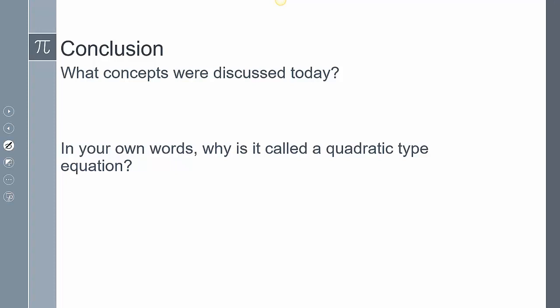So what concepts were discussed today? We took a look at u-substitution and were able to break expressions down into quadratic-type equations. Go ahead and leave anything else you thought you learned today in the comments, and share why you think it's called a quadratic-type equation. This concludes our lesson — if you have any questions, please leave them in the comments.